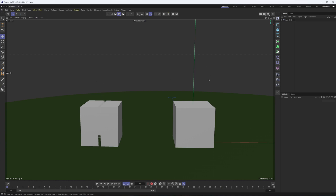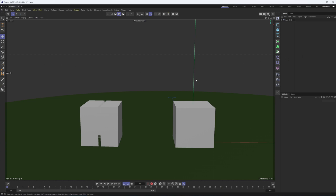I actually have an ultra-wide monitor, which is why sometimes things go off to the side. Having to move my mouse all the way to the left or right can take a lot longer than on a smaller screen. I like having that extra screen space, but that's why shortcut keys are even more important.